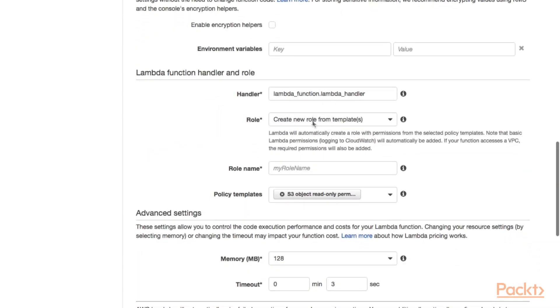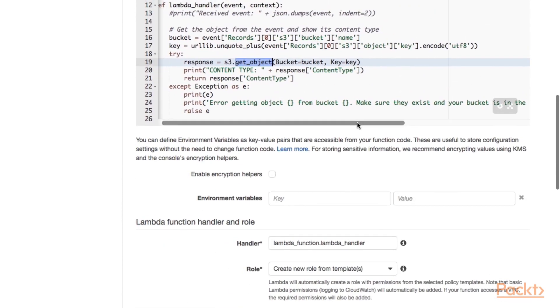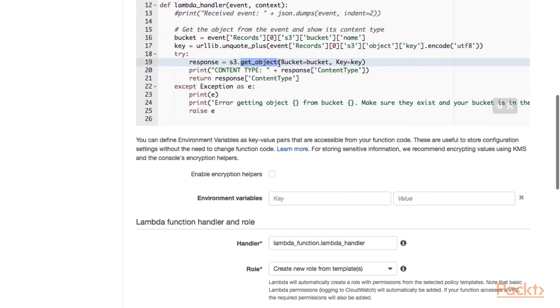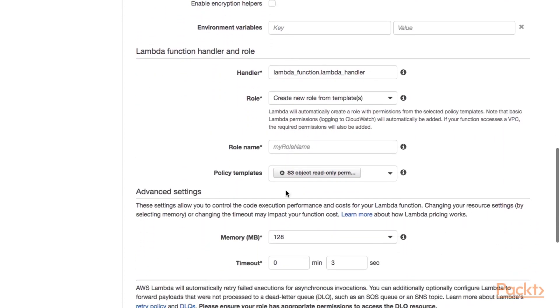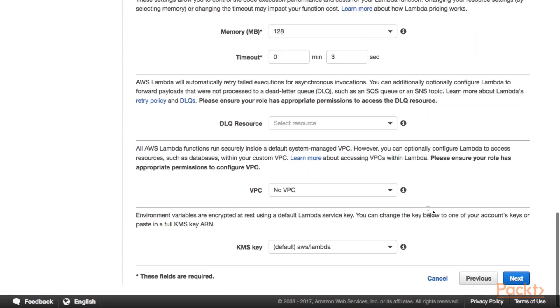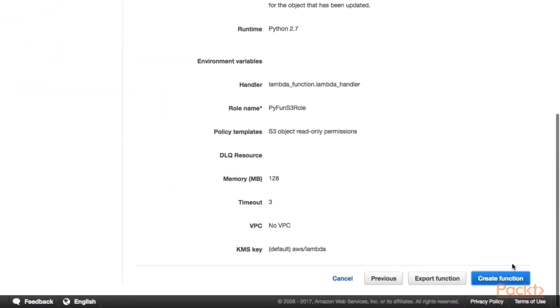Let's scroll down further. Here we need to create a new IAM role. Because, as I said, you don't only need permission, or not only S3 needs permission to invoke the Lambda function, the Lambda function also needs permission to retrieve information, to perform this get object request up here on S3. So give that role a name. And here already a policy template has been selected, an object read only permission because we want to read the content type. Let's call it Python 3 role. Scroll down and click Next. Review the configuration and click on Create Function.